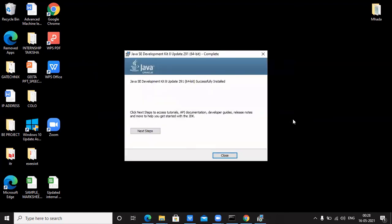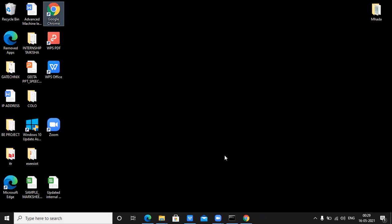Now the next window shows: 'Java SE Development Kit has successfully installed.' Java version 8 has been installed on my system. I'm clicking Close. This is how you install Java on your system.